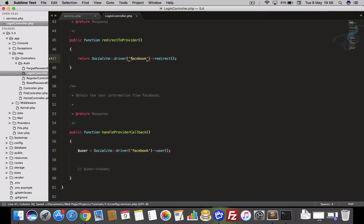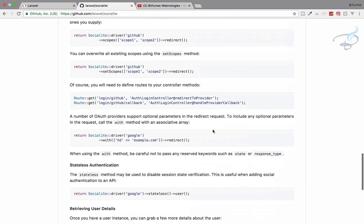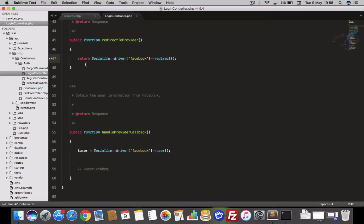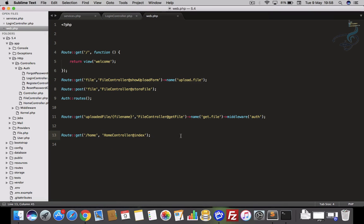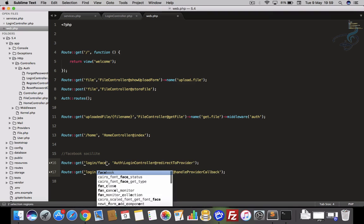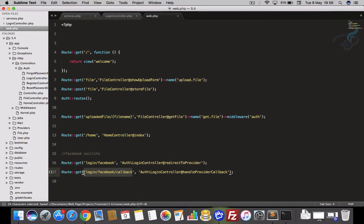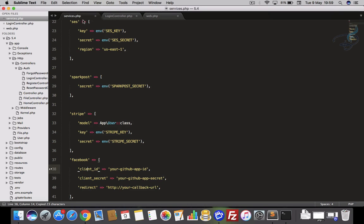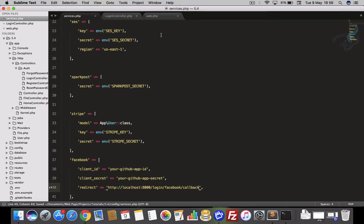Next thing is the routes. I'll copy the example callback routes from the documentation and paste them into web.php, changing 'github' to 'facebook' in both routes. The callback URL will then become something like localhost:8000/login/facebook/callback — since I'm running on port 8000 — and I'll paste this into services.php as the callback URL.